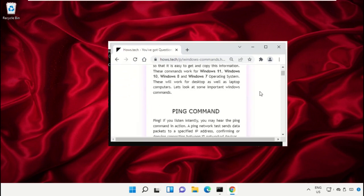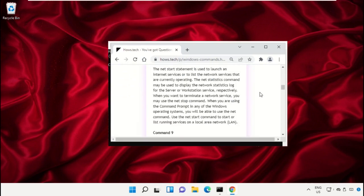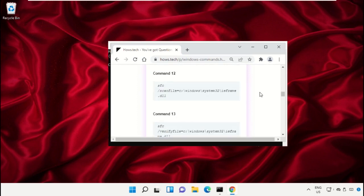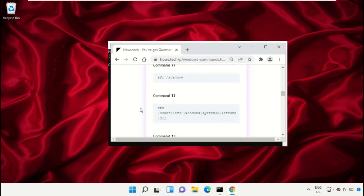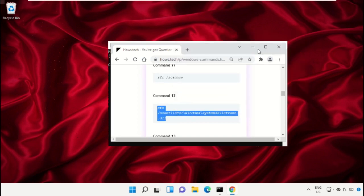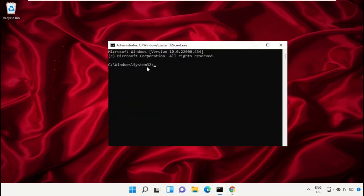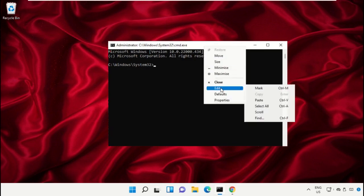Right-click here and select Copy. To paste this command on the command prompt, right-click here, select Edit, and simply click on Paste. Then hit enter to execute this command.